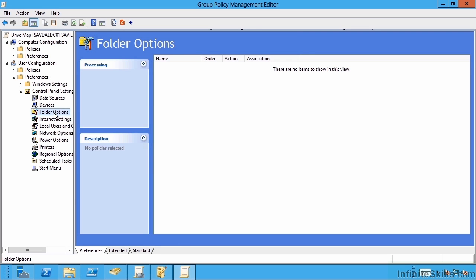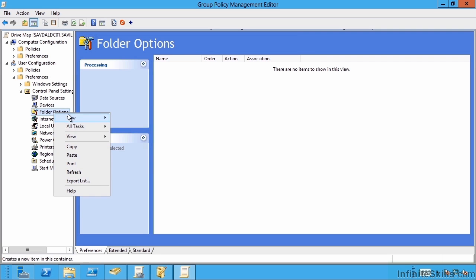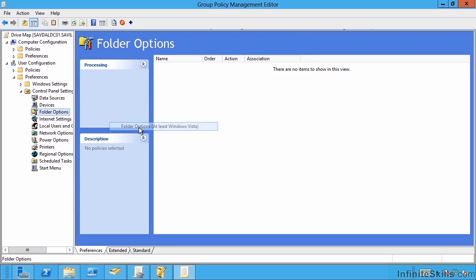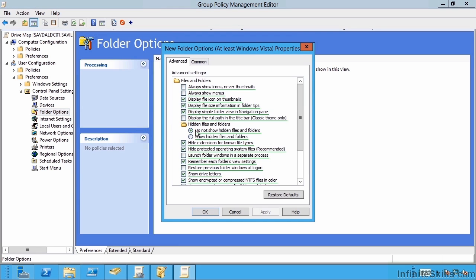For example, I could say I want to create a new folder option related to Windows Vista or above. And notice this looks very similar to the experience I would get through Explorer. And I can go and set these values.